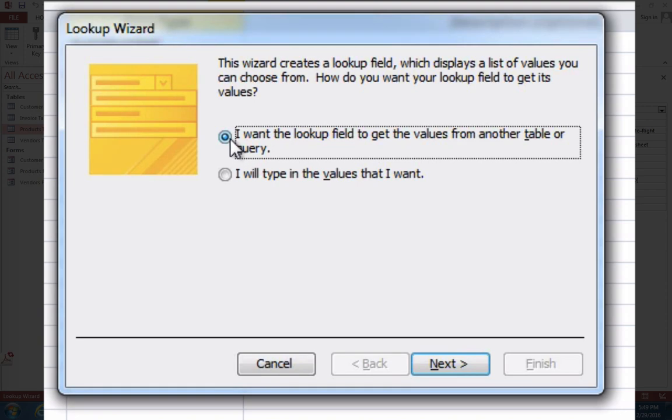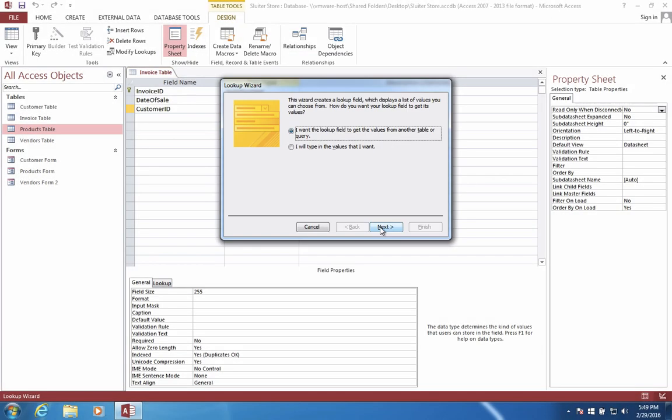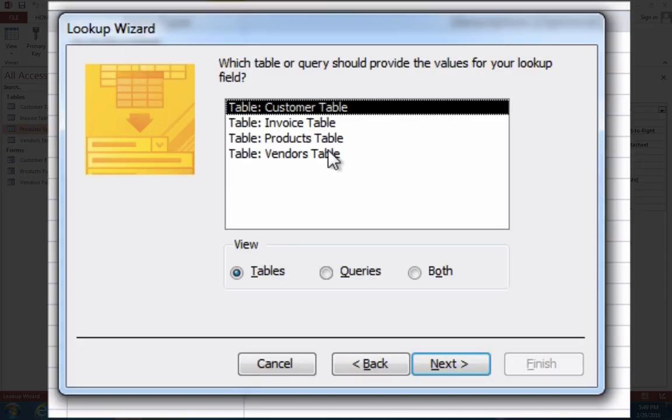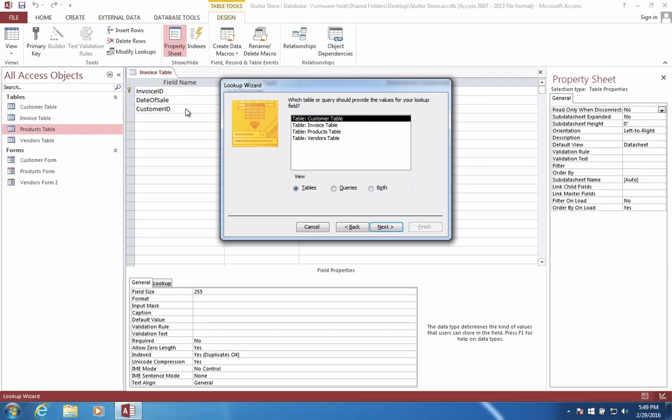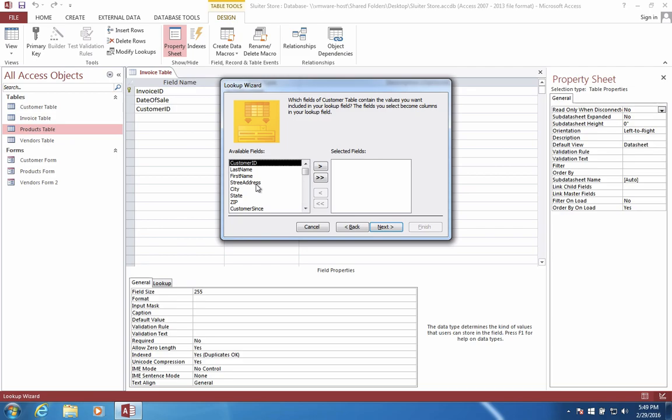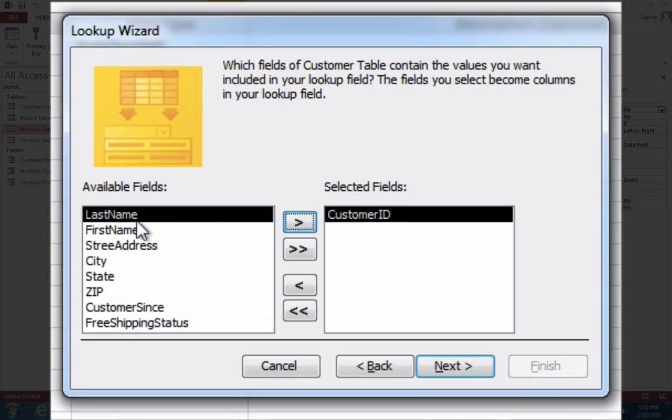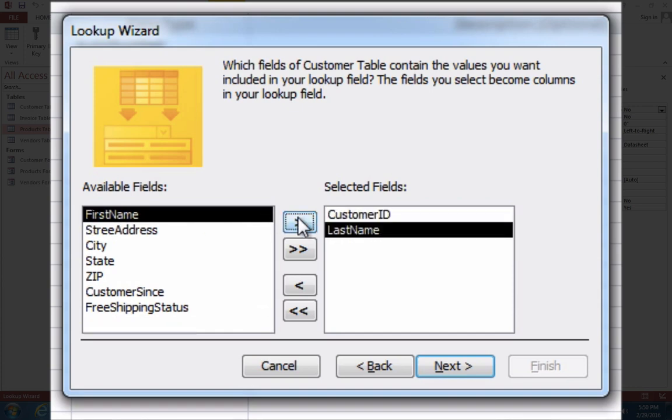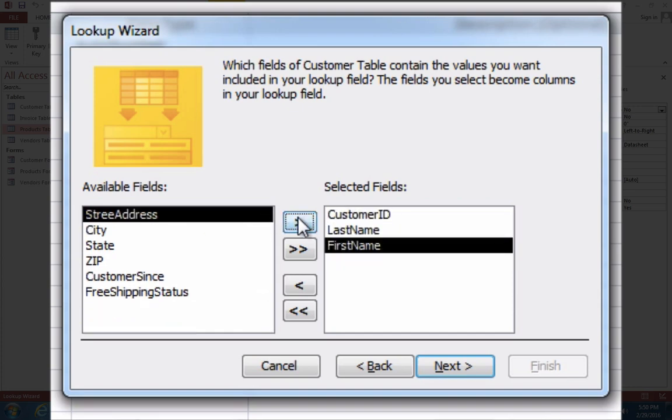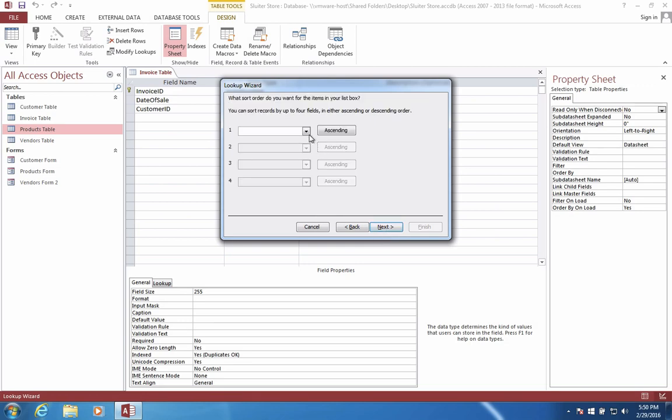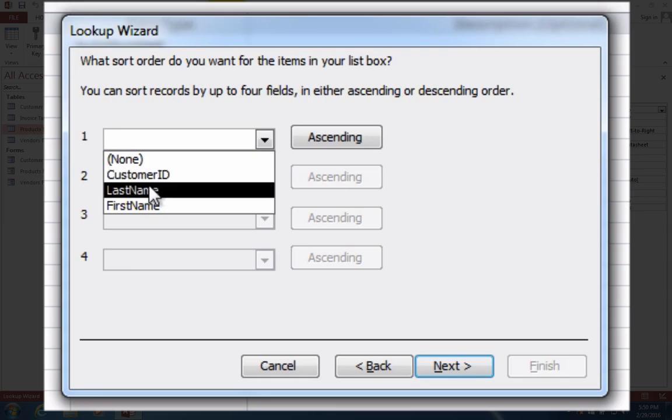So I'm going to leave this check that says I want the lookup field to get the values from another table. Which table am I going to get this data from? Well, I'm looking for customer IDs. So it would make sense that they are in the customer table. Which fields am I interested in looking at? Well, I'm going to need customer ID, but I'd also just like to use the last name and the first name. So I don't need any of the rest of the stuff. How would I sort these customers? It would make sense to sort them by last name.